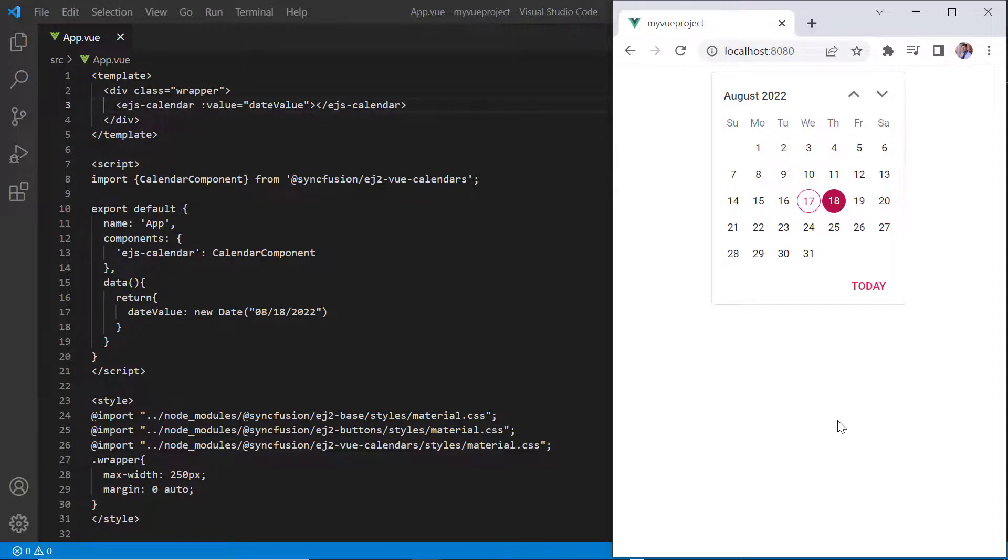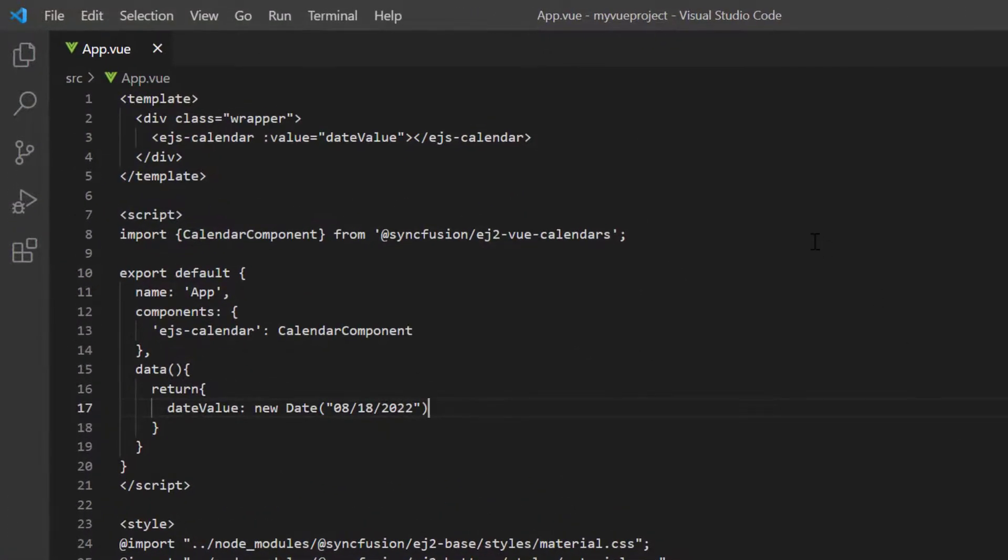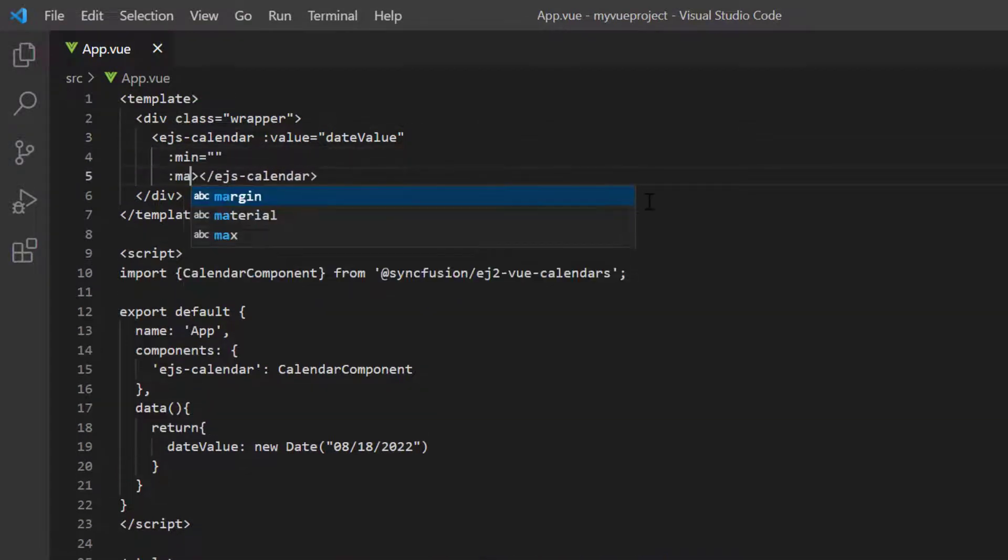Now, let me show you how to restrict the date value selection within a specified range by defining the min and max properties.